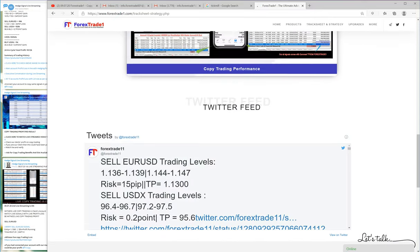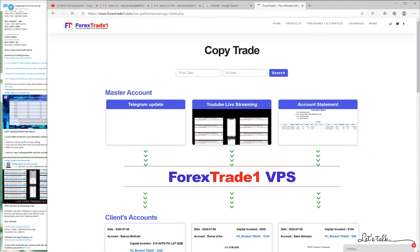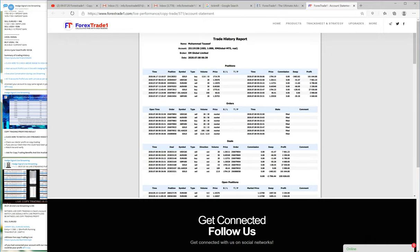If you want to see these accounts, you can find them all here. Click on the copyright performance page and you can see these statements. You can click on any statement and you will find the same lot size being traded in the real client accounts — you can verify the lot sizes match exactly.